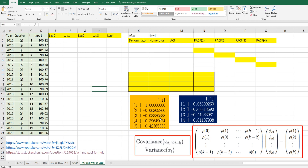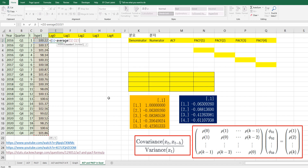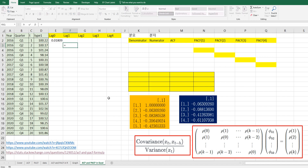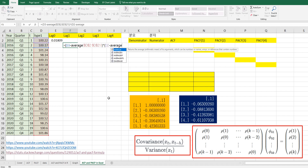Let me show you how to calculate ACF and PACF in Excel. Let's calculate ACF first. For lag 0, we need to use the first data minus the average of all data, times the same formula — the first data minus the average of all data. For lag 1, we use the second data minus the average of all data, times the previous data minus the average of all data.